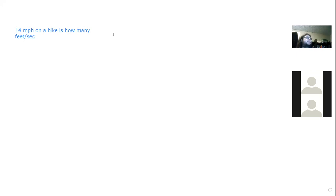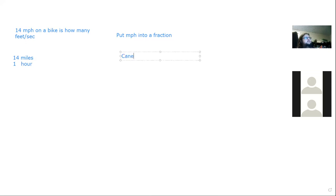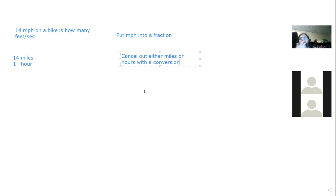First, write miles per hour as a fraction: 14 miles over 1 hour. Then use a conversion to cancel out miles: since there are 5,280 feet in a mile, write the conversion as 5,280 feet over 1 mile. Place 'mile' on the bottom so it cancels with 'miles' on top.